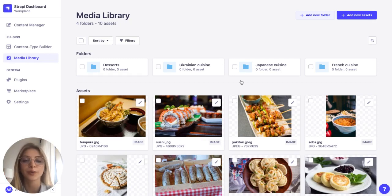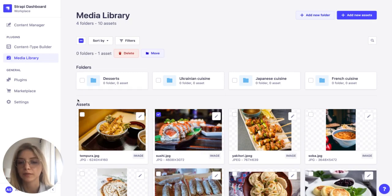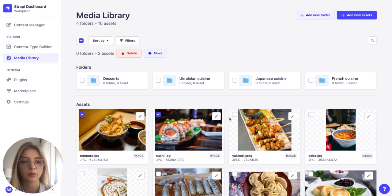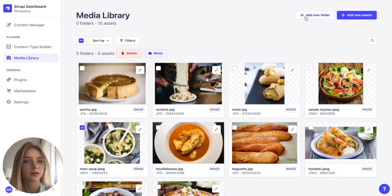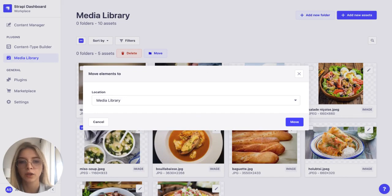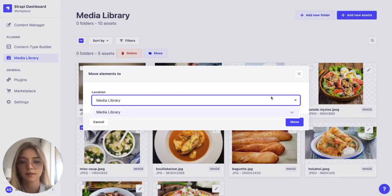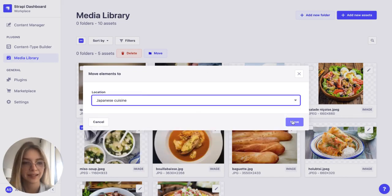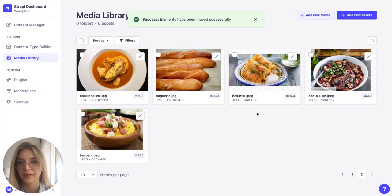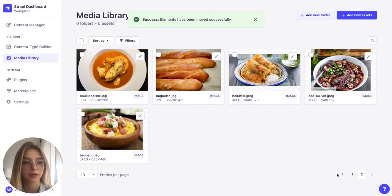There we go. And now let's group our images and put them in different folders. So let's start with the Japanese cuisine. I think it's here. Click on move and select the right destination. There we go.